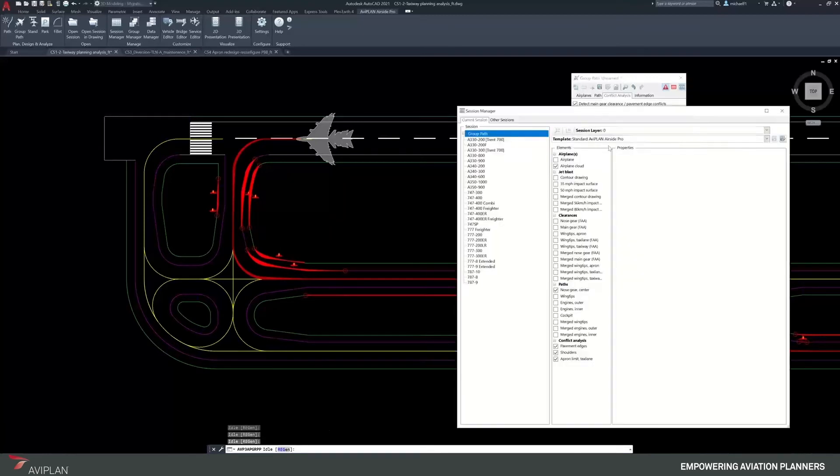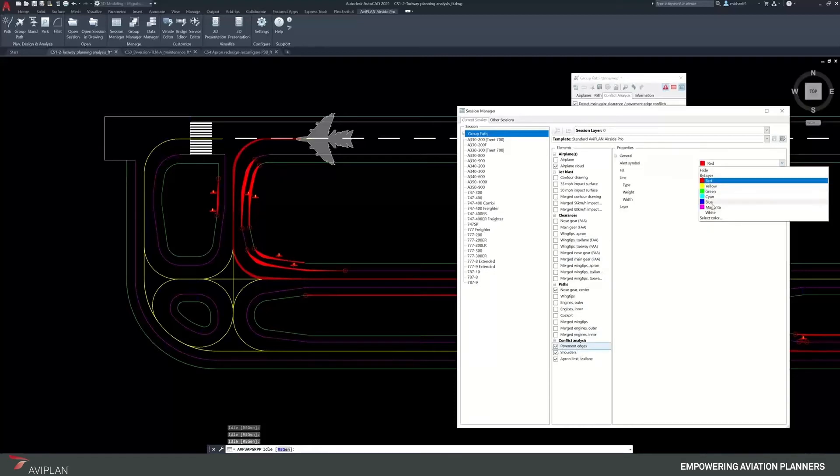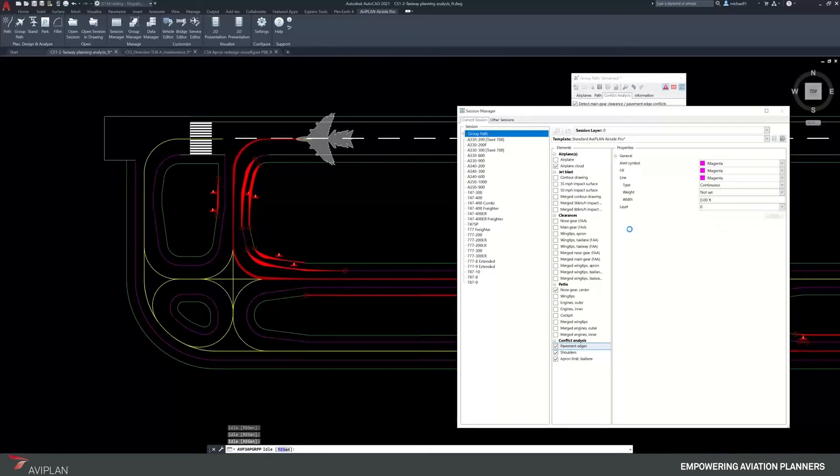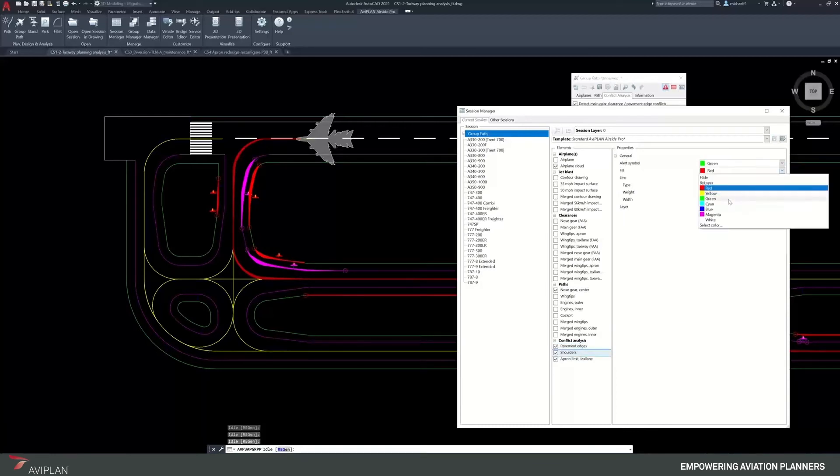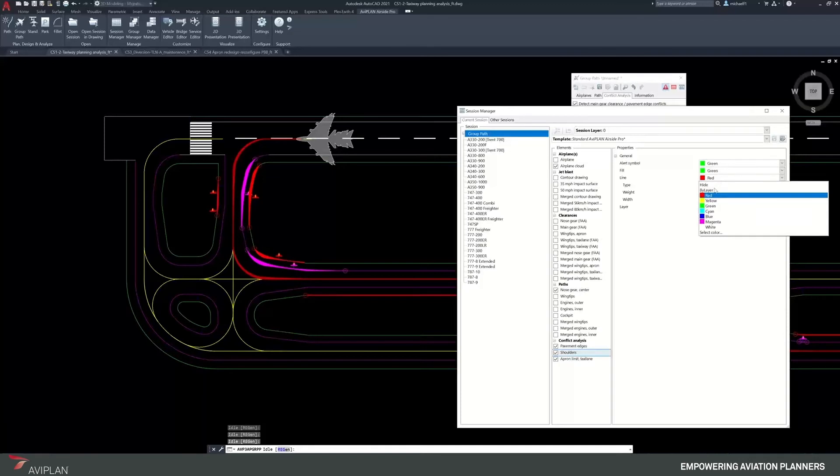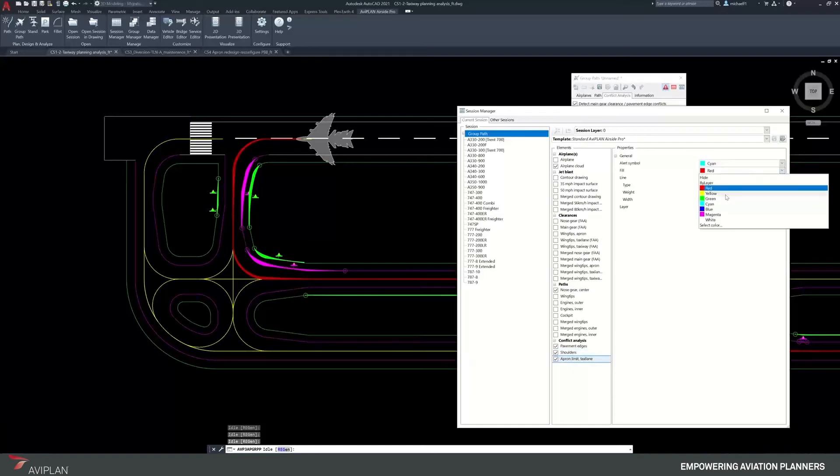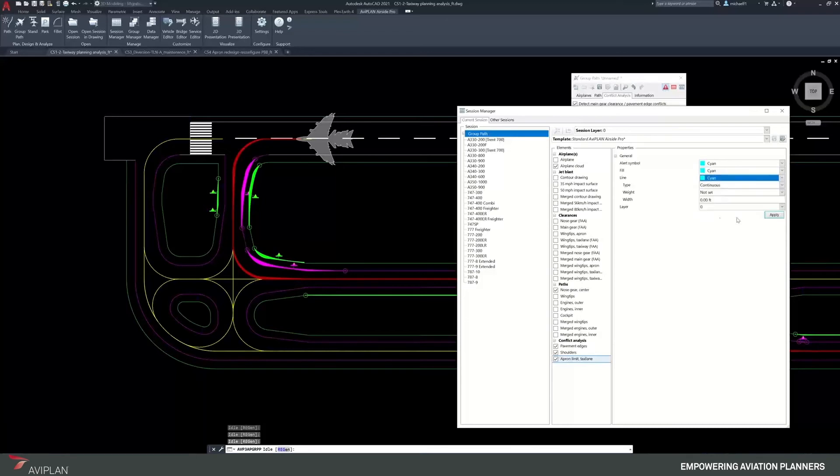So here we go, session manager for this session. I'm going to make my pavement edges all be magenta and apply. My shoulder edges, I'm going to make those all green and apply. And my apron limit for the taxi lane, I'll make that cyan. I don't have a particular marking for that, but I'll make it cyan to show out, and that's going to be back down in the stand area.